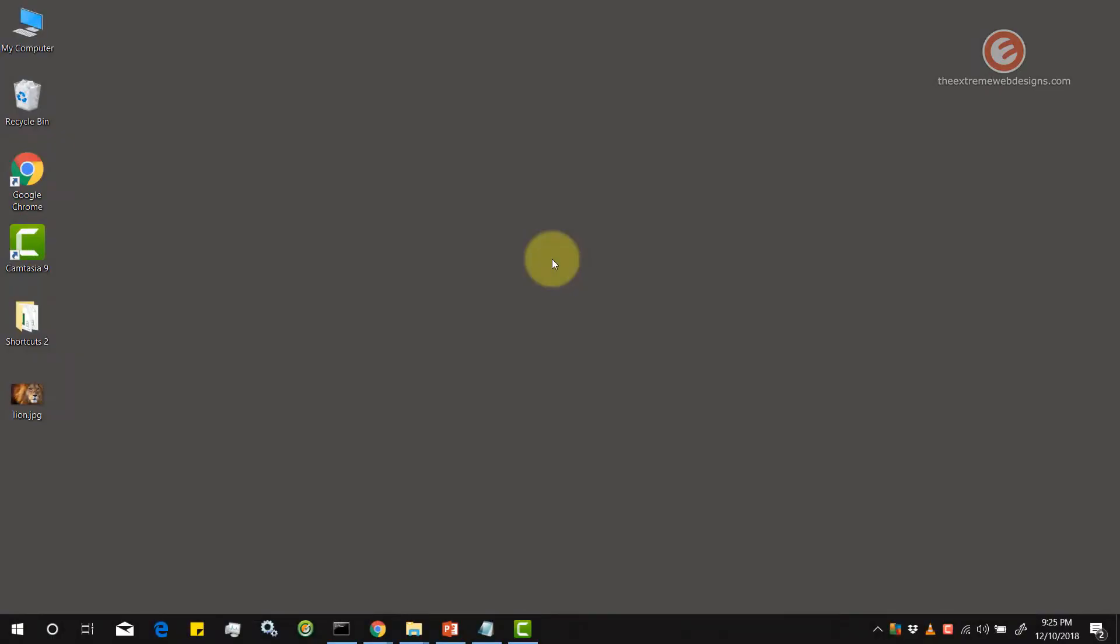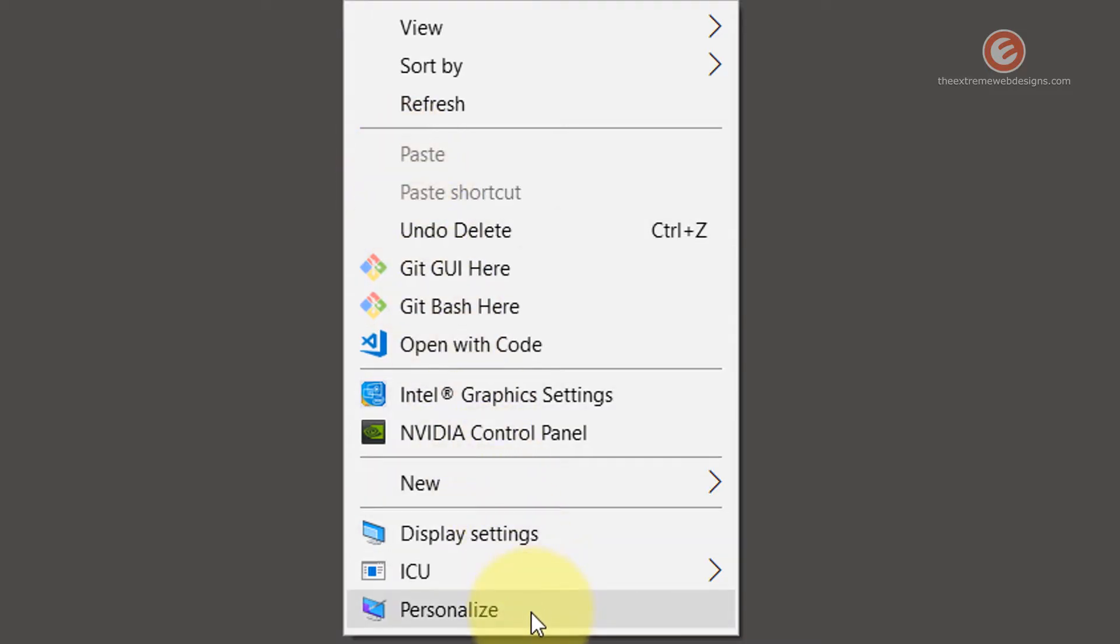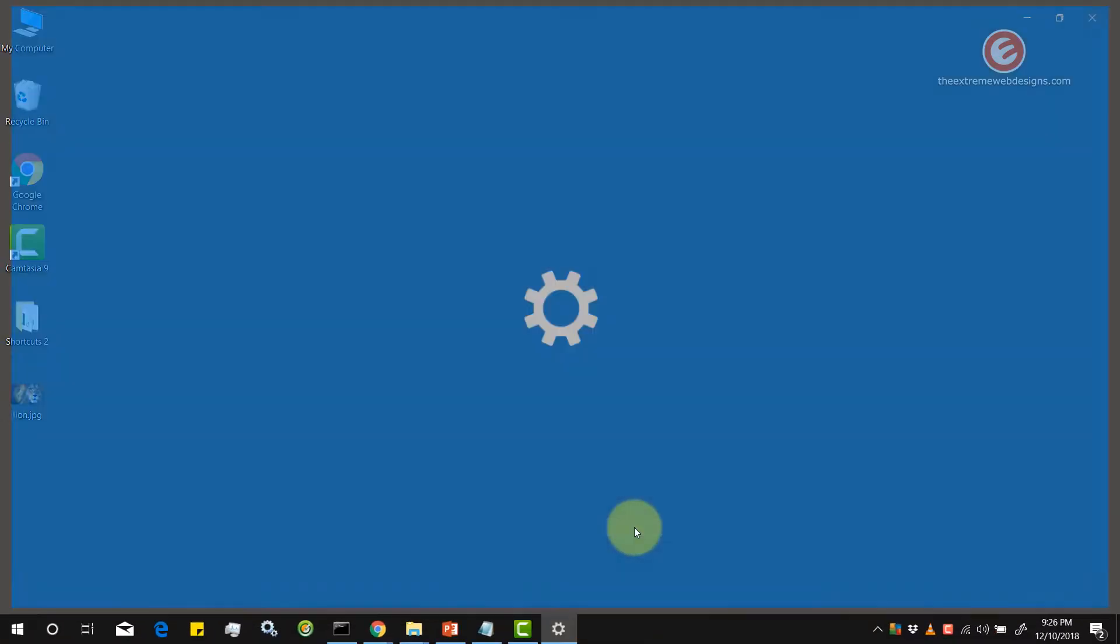Once you're on the desktop simply right-click and look for the option that says personalize and click on that.